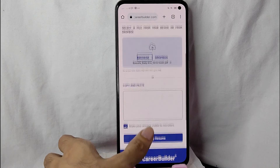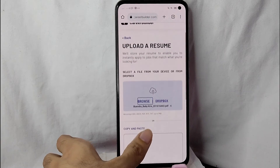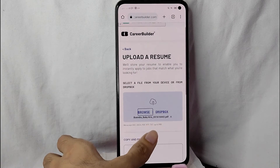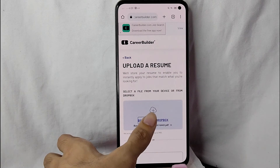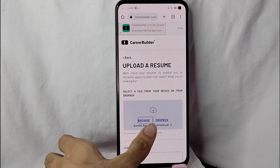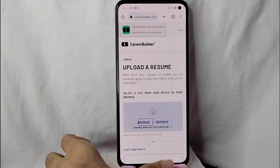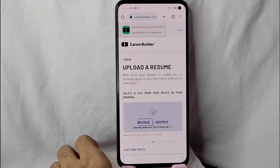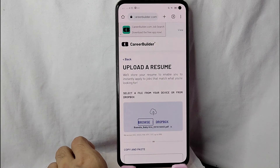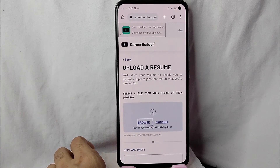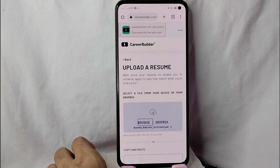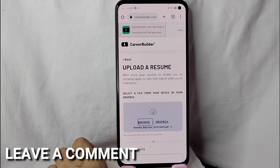There you go! If you wanted to know how to upload a resume in CareerBuilder.com, that is the easiest way I know how. If you know another way to upload a resume in CareerBuilder.com, leave a comment below. Also be sure to subscribe for more videos.